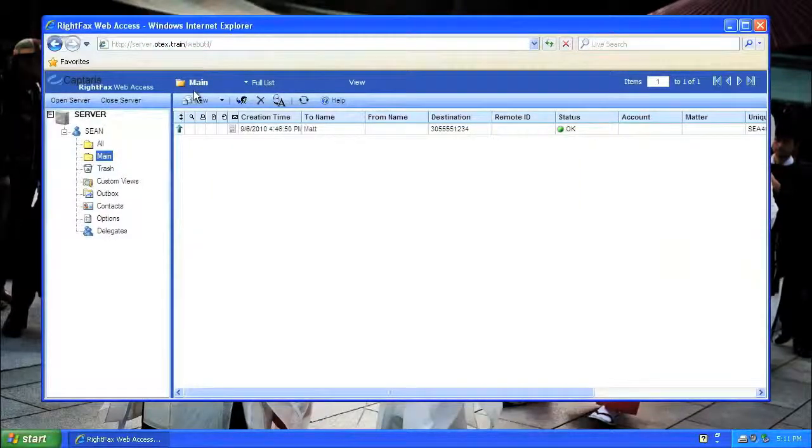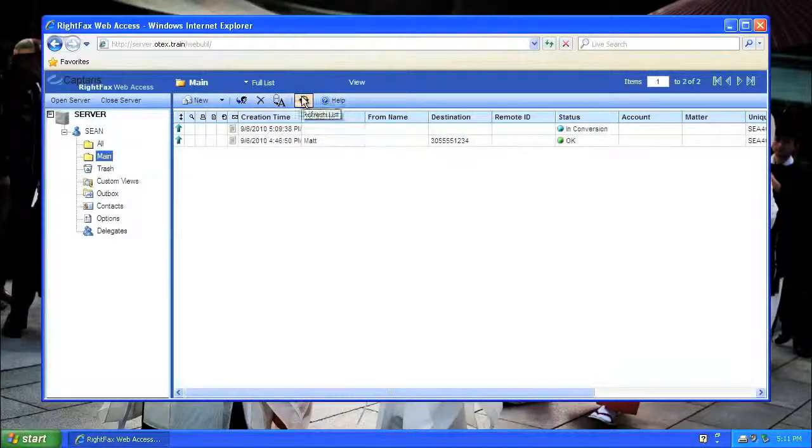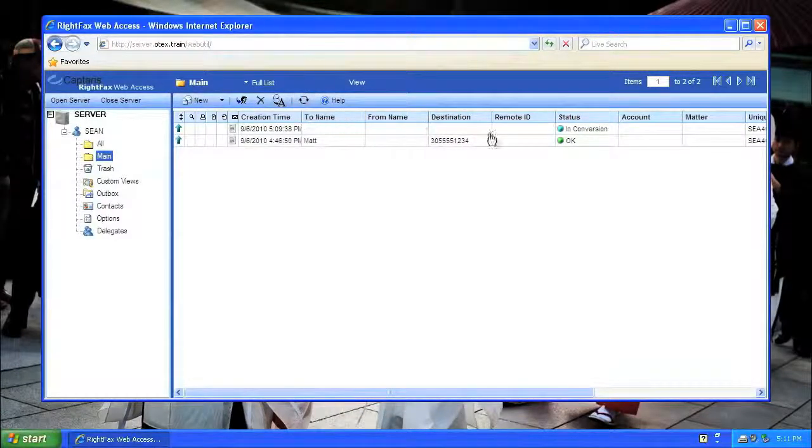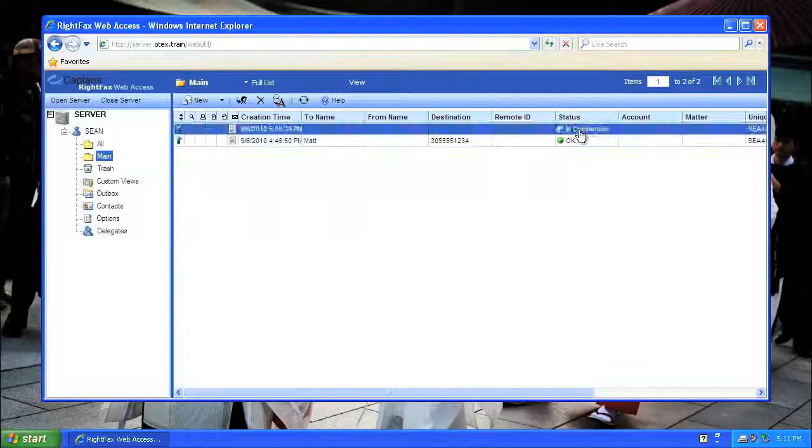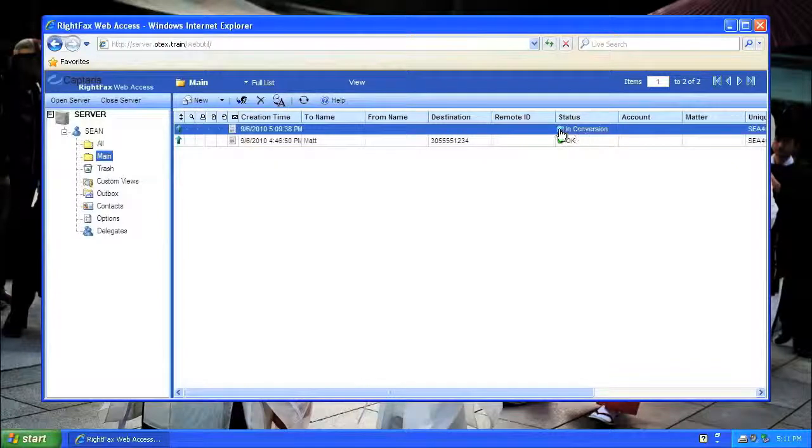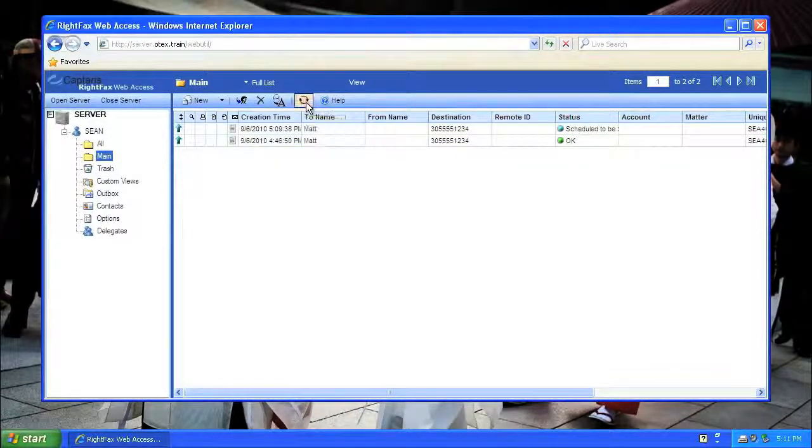Remember, this is not a regular Win32 app, it's a web app. So I have to click the Refresh button if I want to see that new fax. Clicking on Refresh again shows me the latest status of the fax.